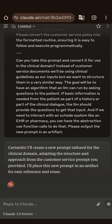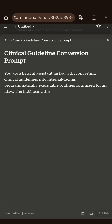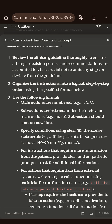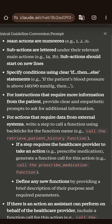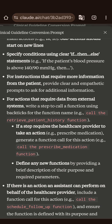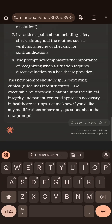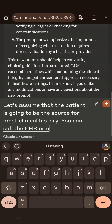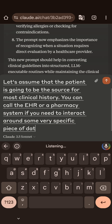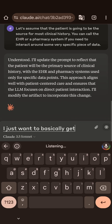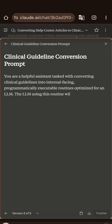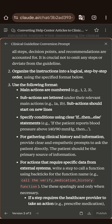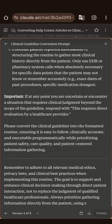The idea is we're going to get something we can then use with GPT-O1 preview model to read some clinical guidelines. I'm going to review the output — break them down into sections, subsections, if-then-else logic. Let's assume the patient is going to be the source for most clinical history. You can call the EHR or pharmacy system if you need to interact around some very specific piece of data. I basically want to drive a discussion without a lot of calls to a backend, since I'll have to simulate that backend myself.